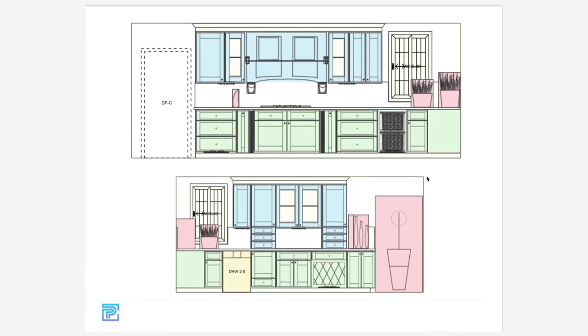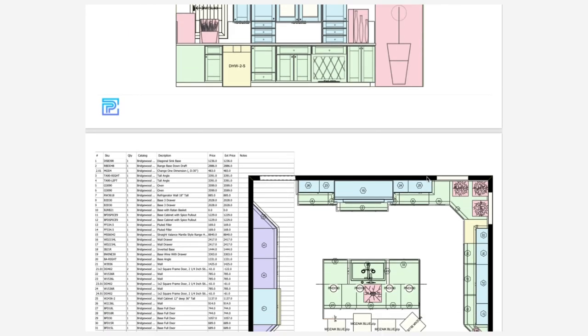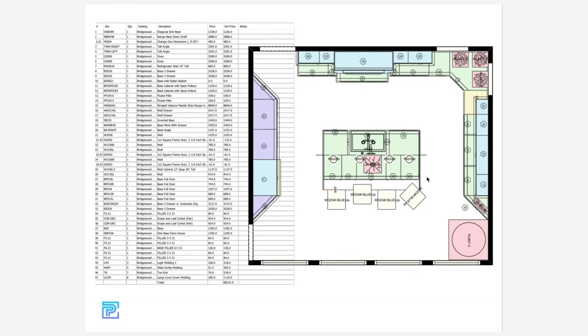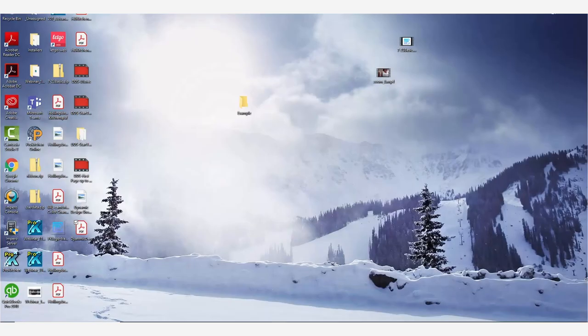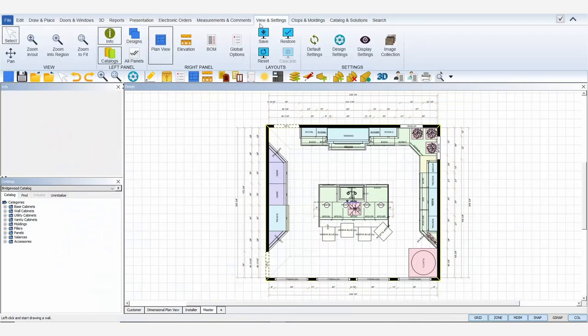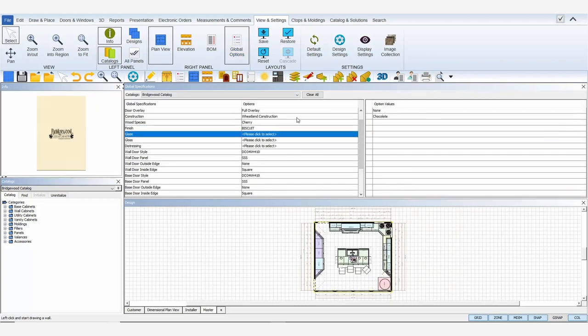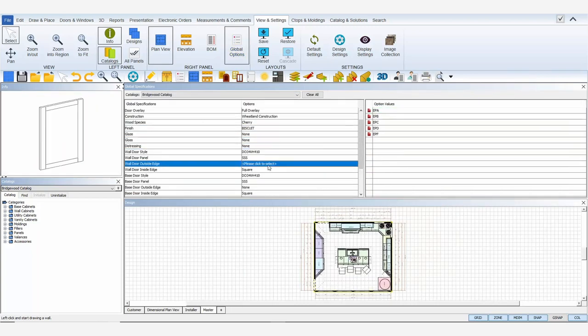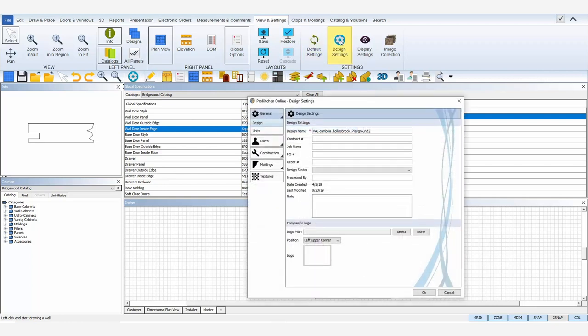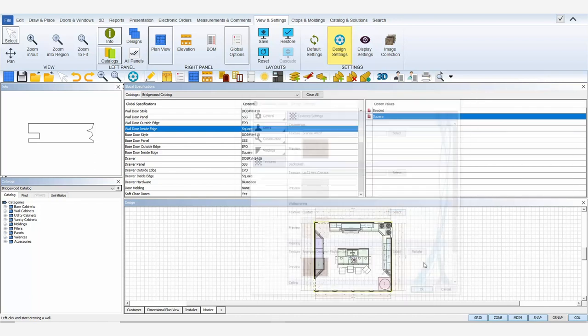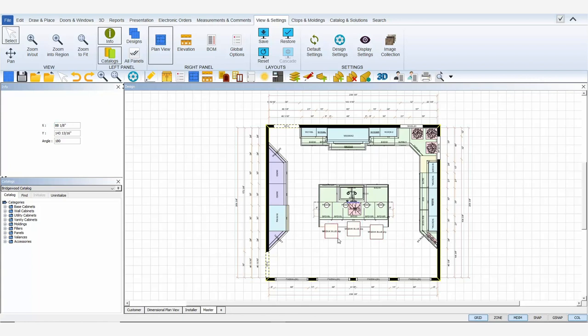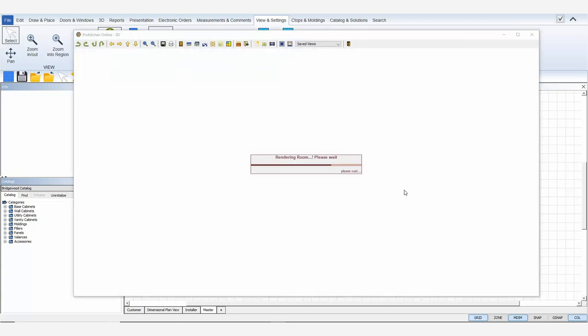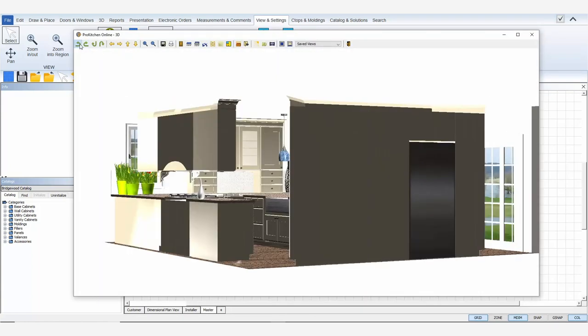So I've presented this to my customer and of course they've made some changes. So I'll open my design in Pro Kitchen and make the requested changes. First, they've changed the finish color, so I'll set that in my global options. Second, they've made countertop and wall covering adjustments. I can change those in my design settings under the textures tab. Lastly, they want to remove the plant by their patio doors and keep only three bar stools. I'll render the 3D to double check my changes.